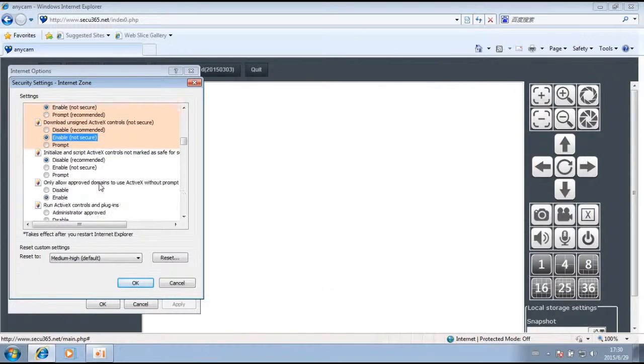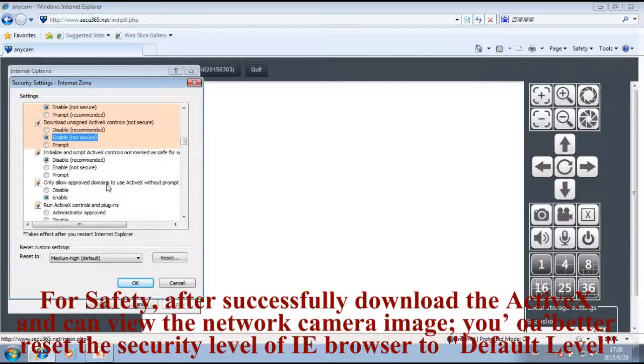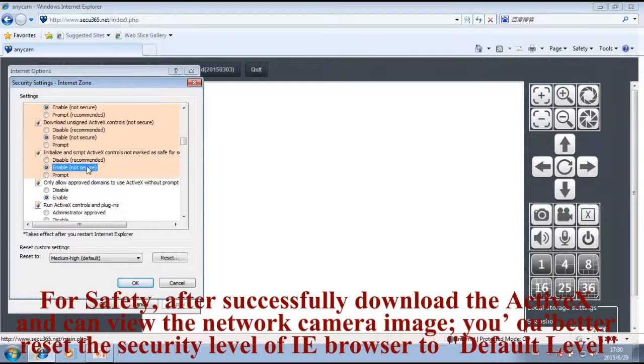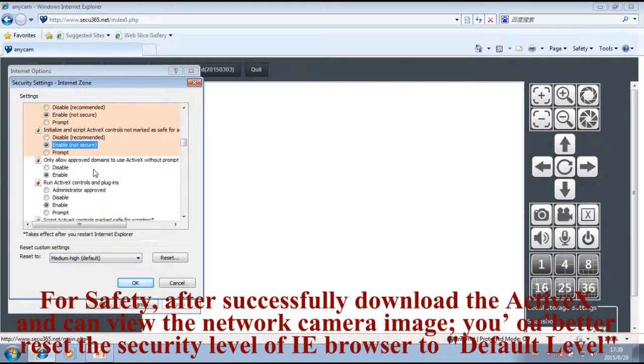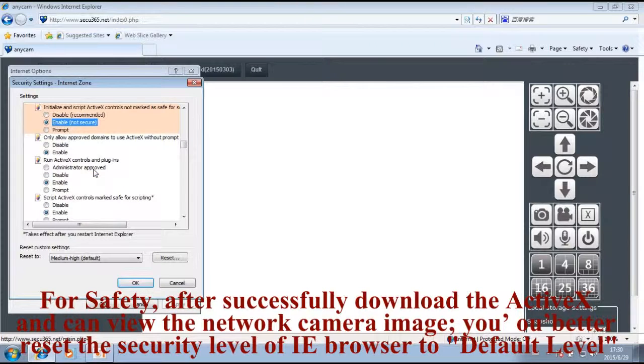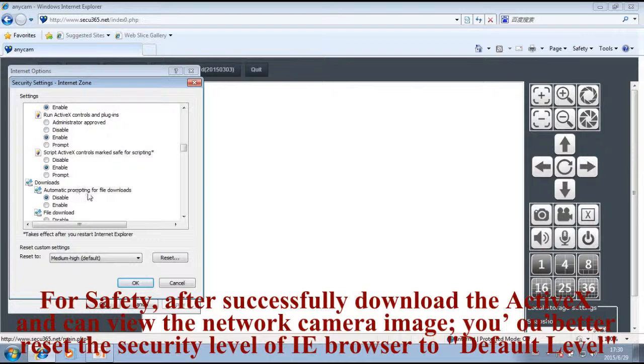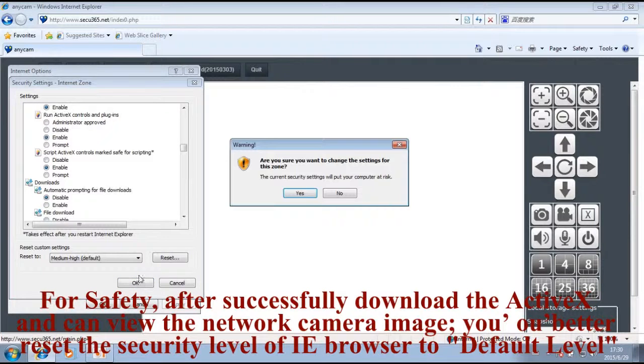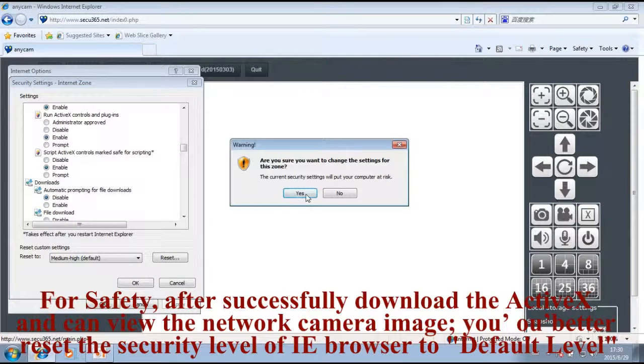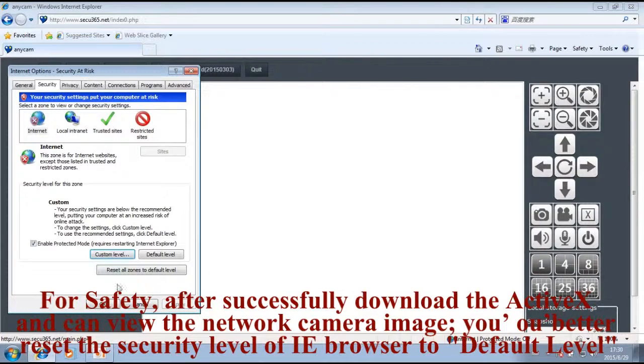Set the security level to null. For safety, after successfully downloading the ActiveX and viewing the network camera image, you should reset the security level of IE browser to default level.